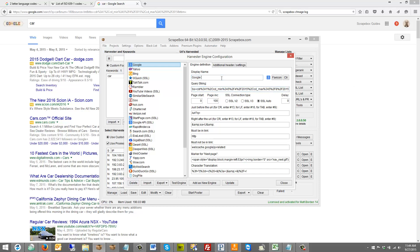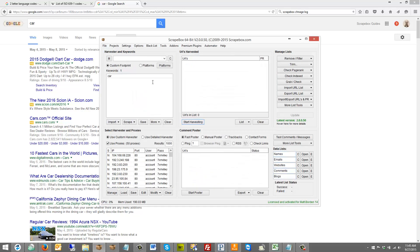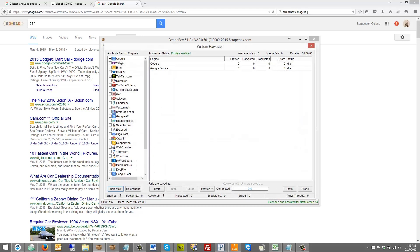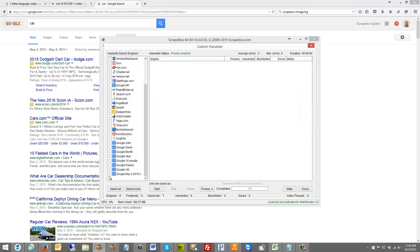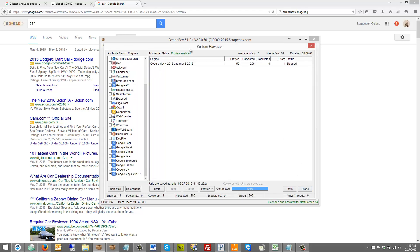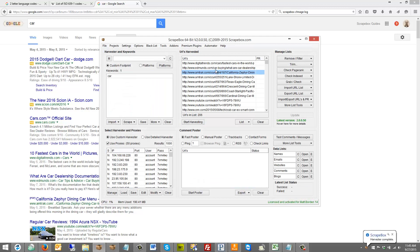Now I'll save this and call it 'May 4th 2015 through May 8th 2015' and add it as a new engine. When I go to search for 'cars' and start harvesting, I can uncheck the standard Google and Google France engines and select this May 4th through May 8th engine, hit Start, and let it harvest. The results I get will be from May 4th through May 8th — you can see results like Digital Trends and so on.